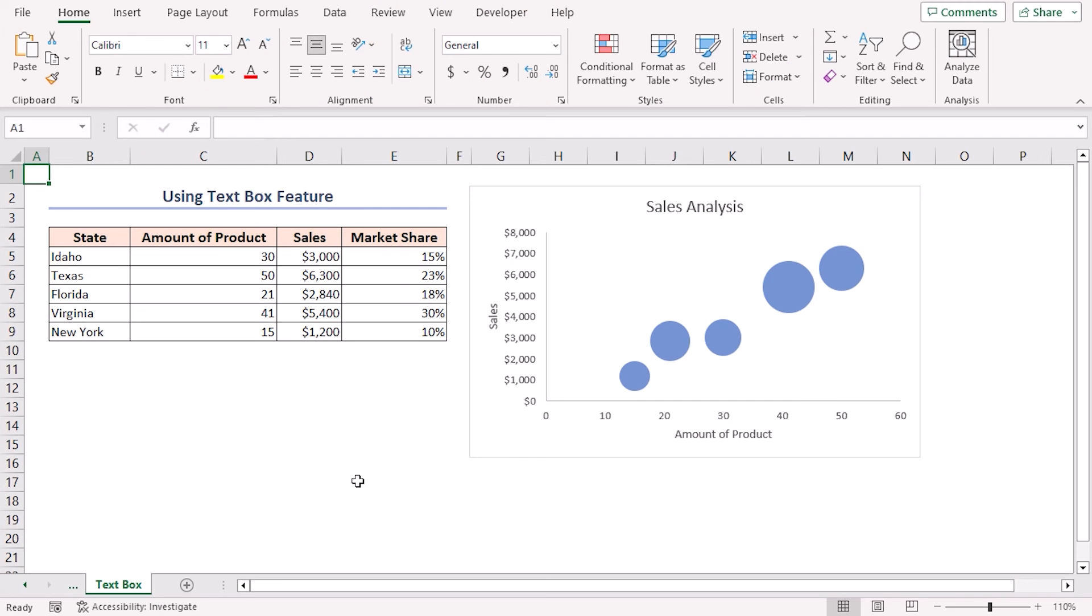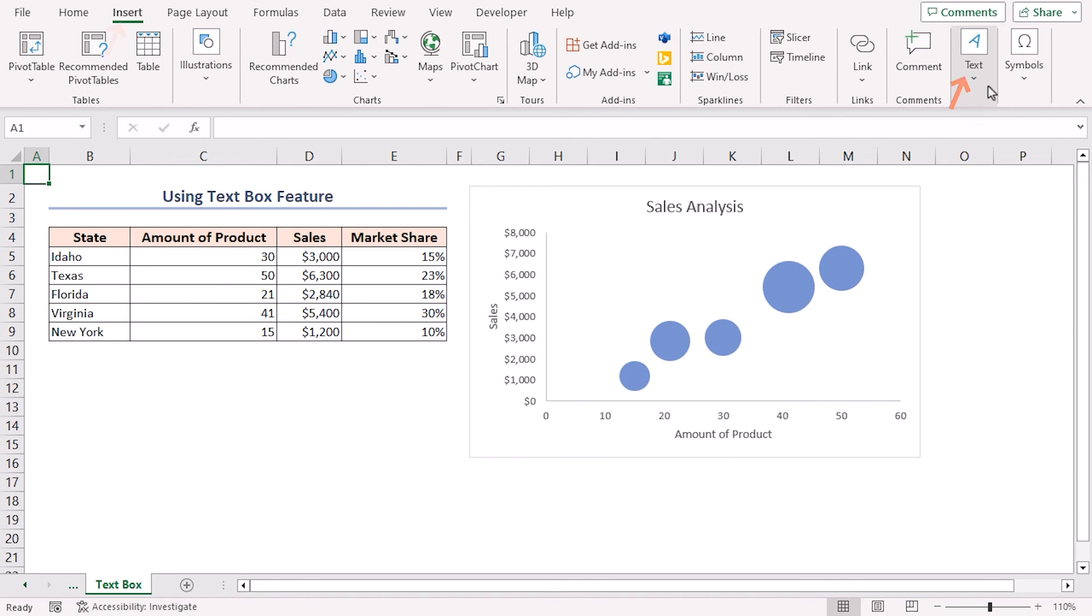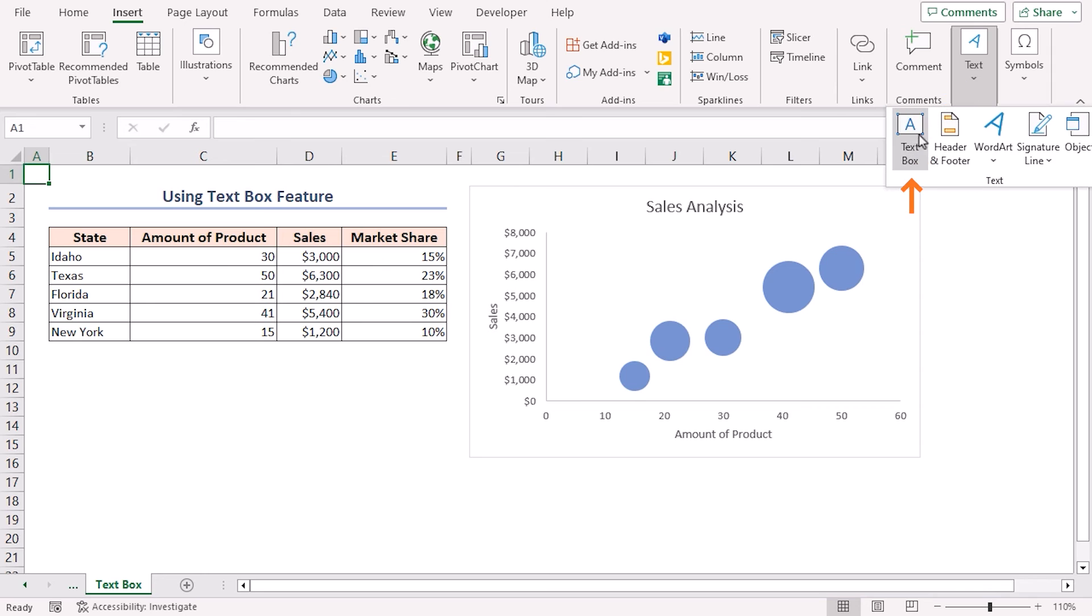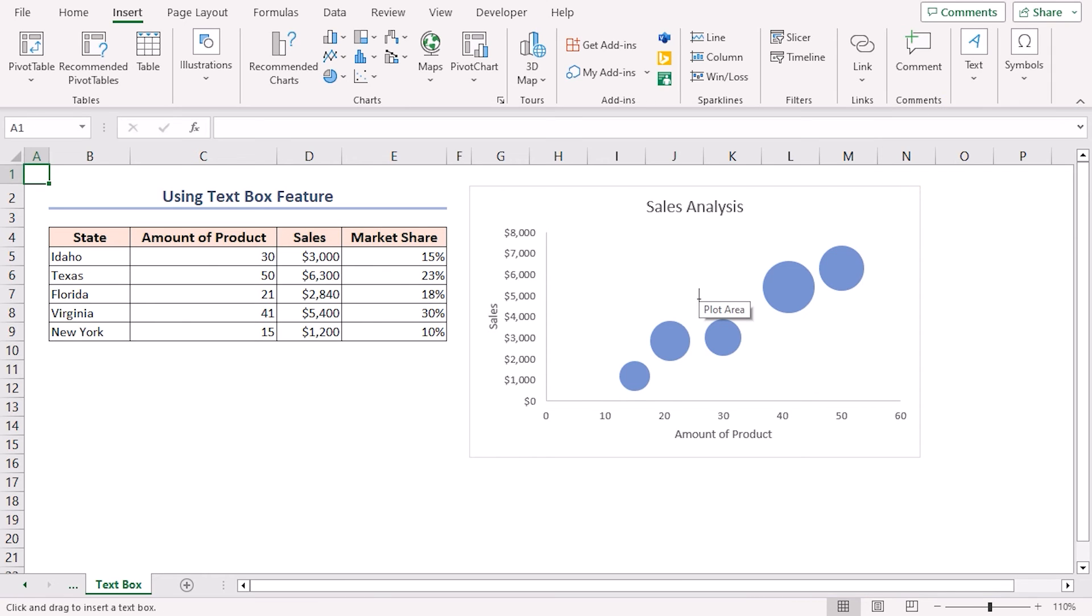In this method, I'll use the text box feature to create a bubble chart with labels in Excel. First, I have to insert a bubble chart like in Method 1. Now go to the Insert tab. Click on the Text dropdown section and select Text Box. After that, insert the text box anywhere in the chart.